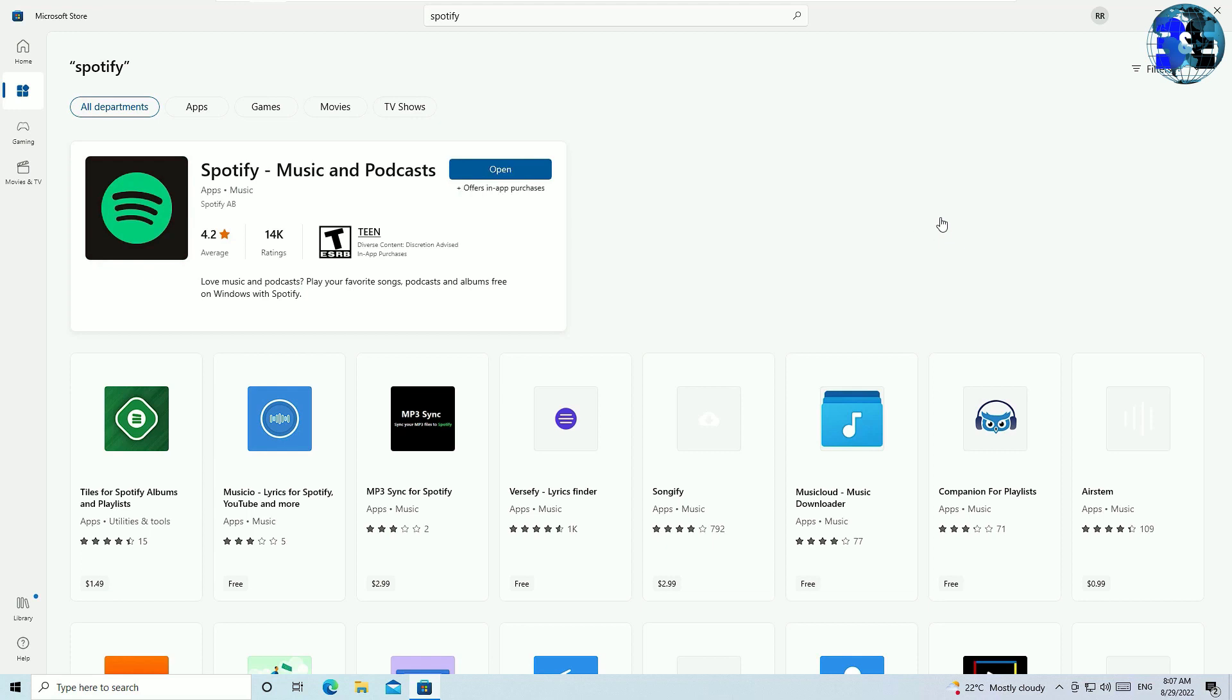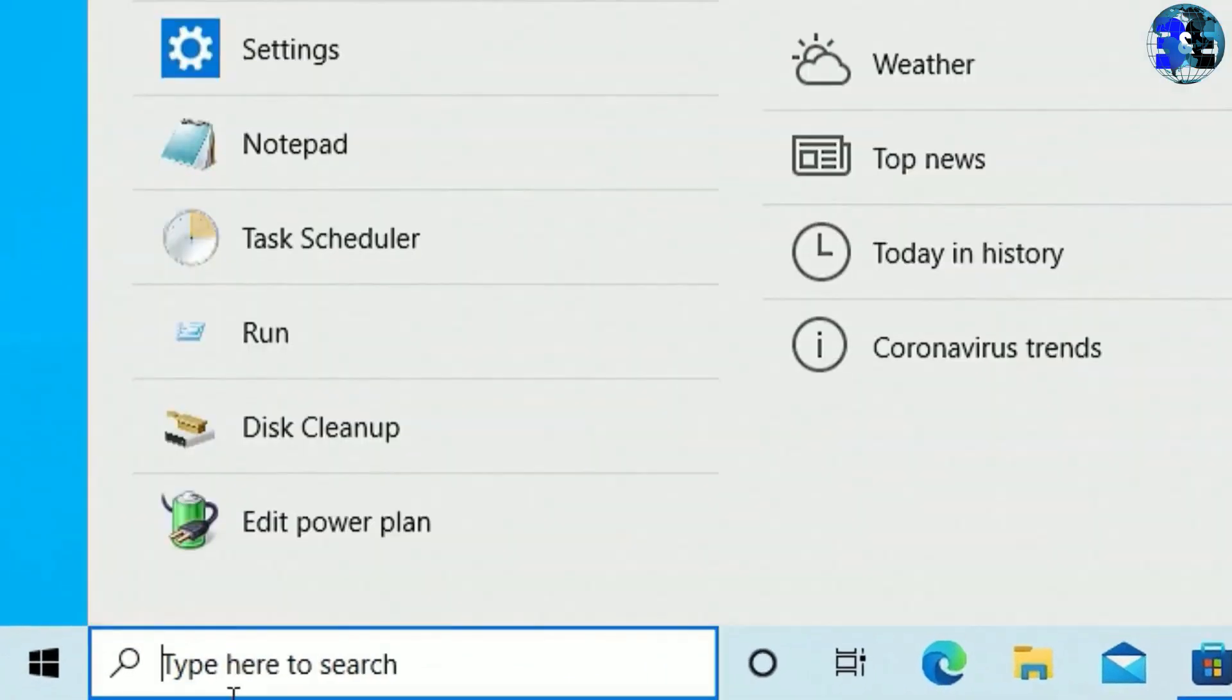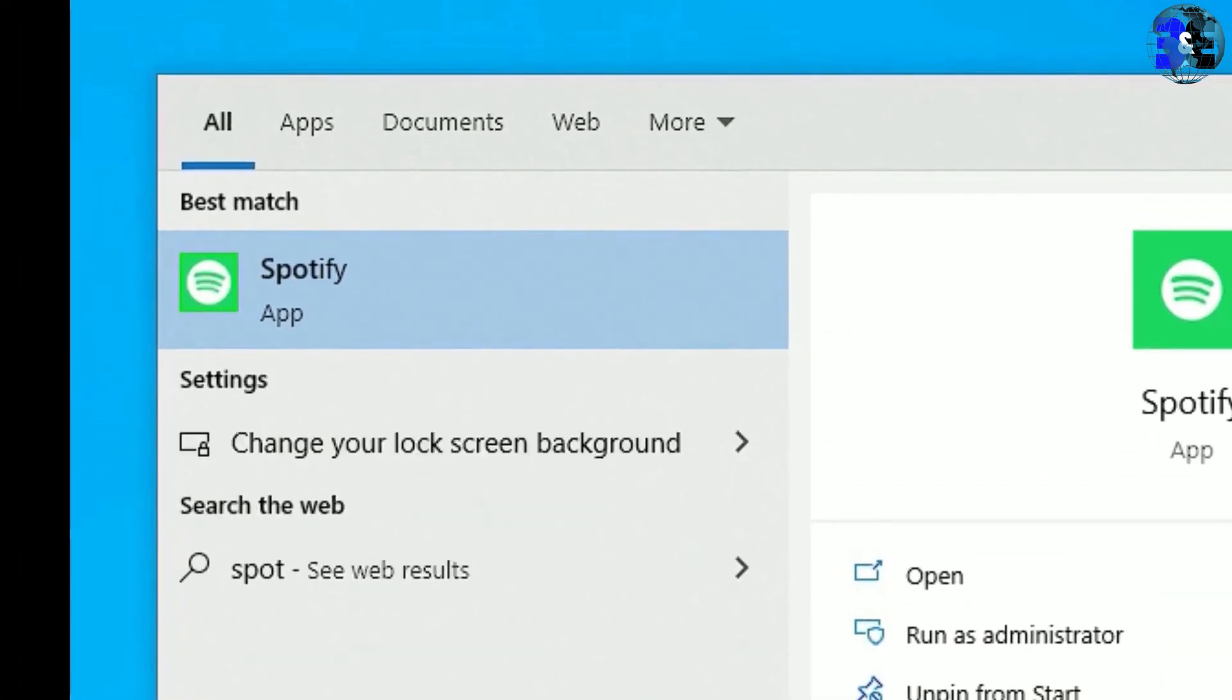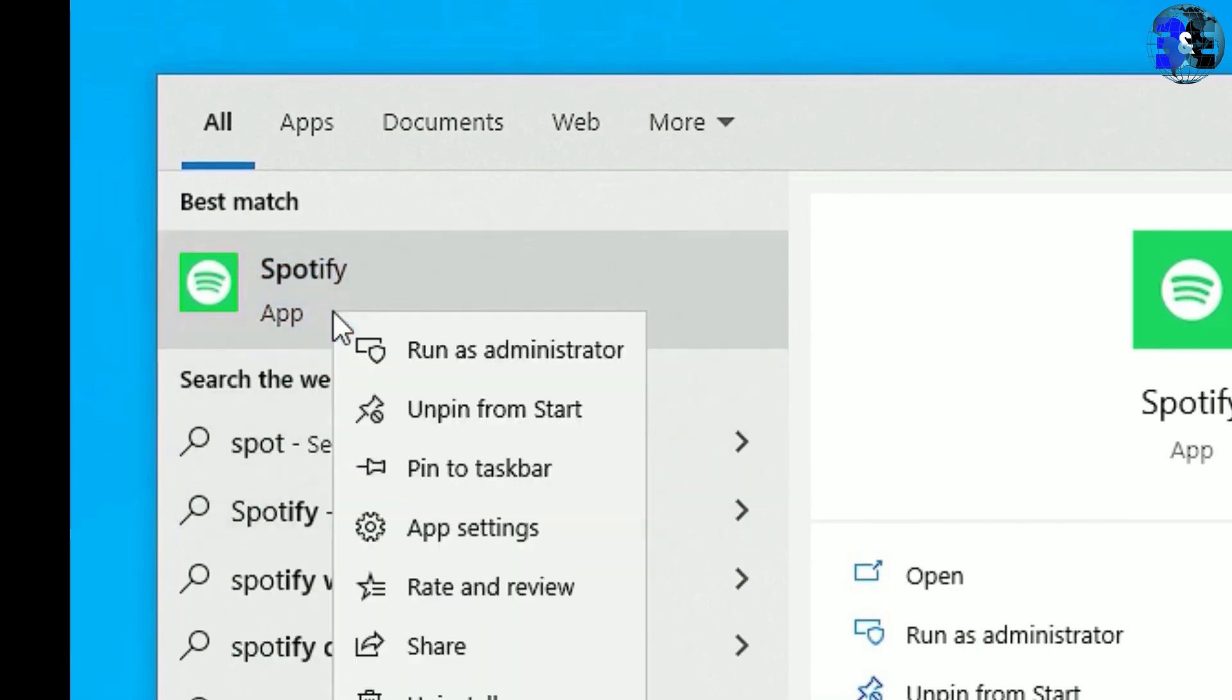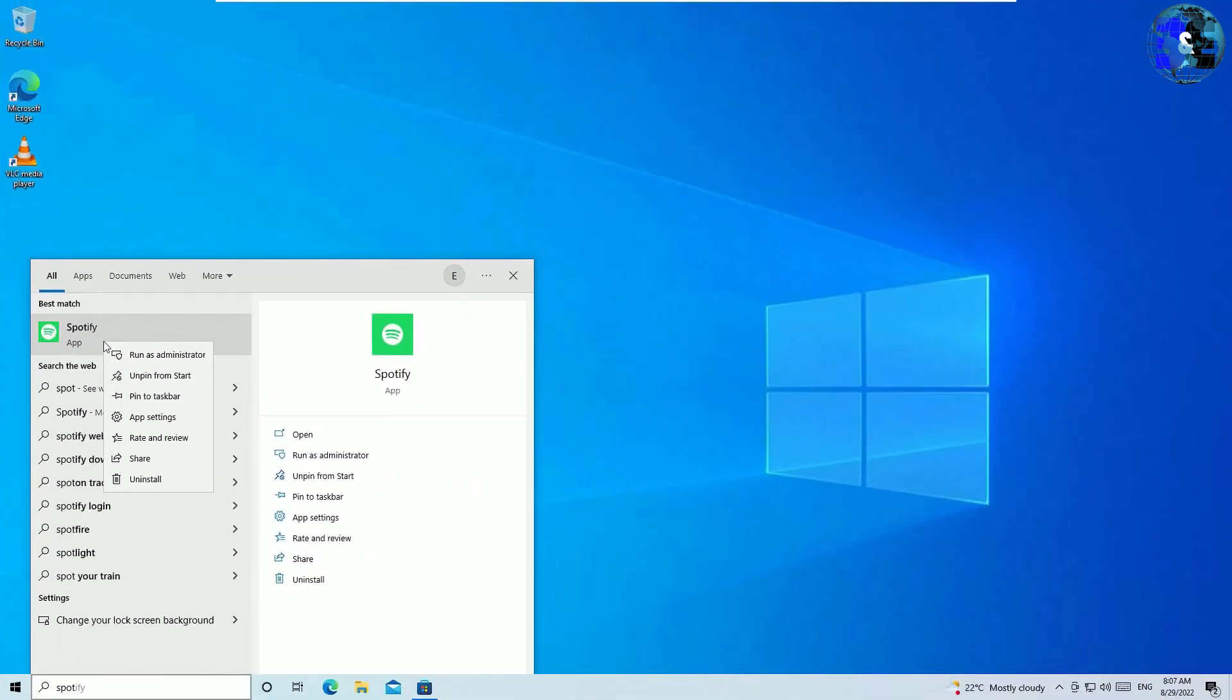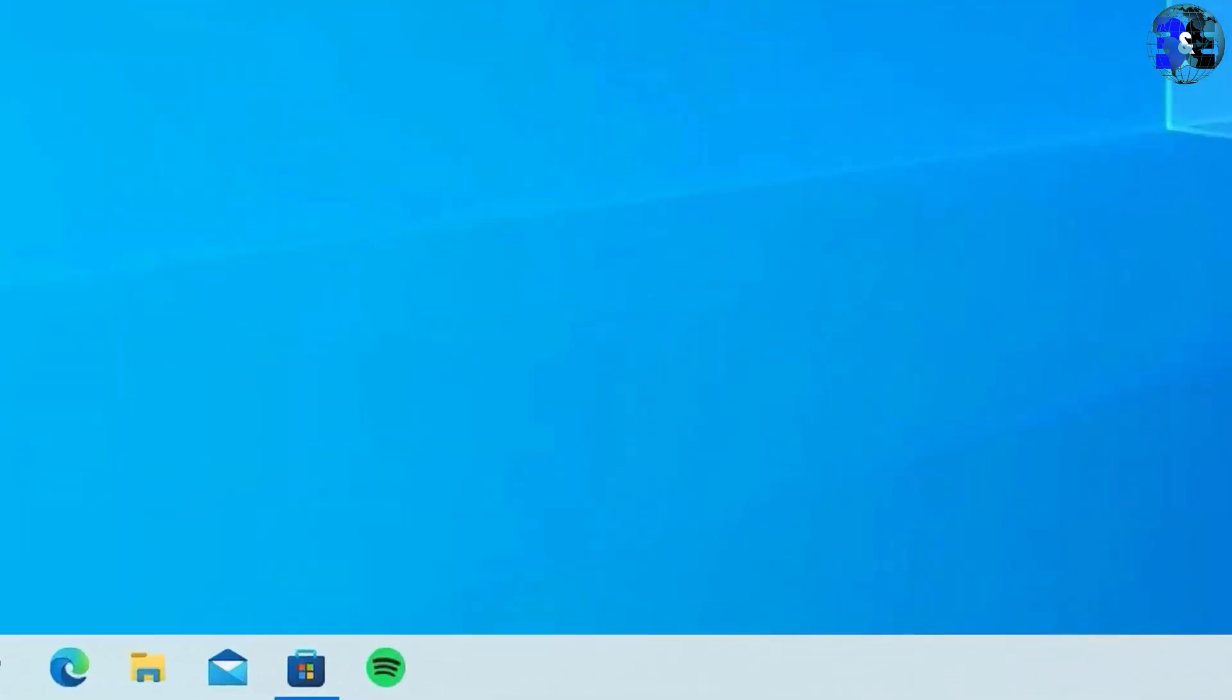After downloading, it automatically installed on my laptop. Let me minimize the window. Now go to the Windows search and search for the application Spotify. Now you can see this application has installed on my laptop. I click on that and select pin to taskbar. Let me pin to taskbar. Let me close this window.